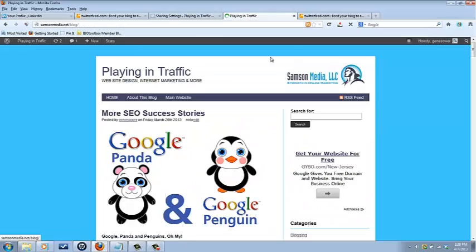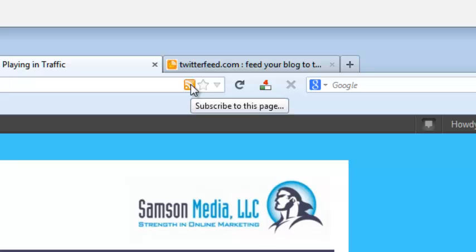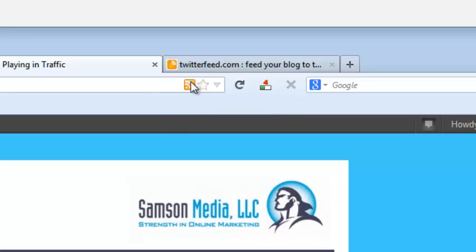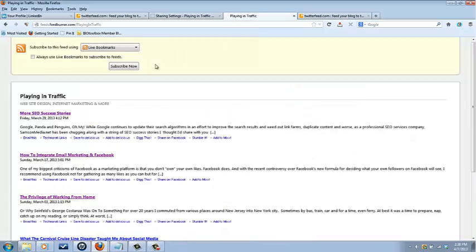Okay, this is the blog. If you notice up here in the browser, this is in Firefox, you'll see the same thing on Internet Explorer or Chrome or whatever else you use. Just find this little orange RSS icon. It lights up and you click it. You hit subscribe to feed and this is your feed.